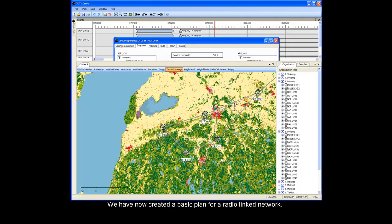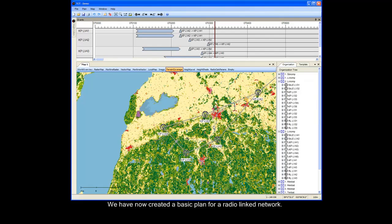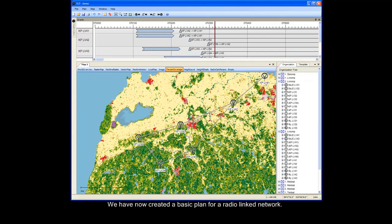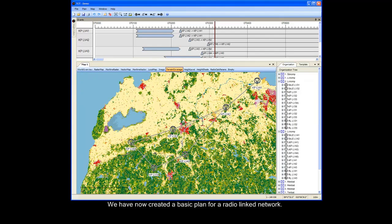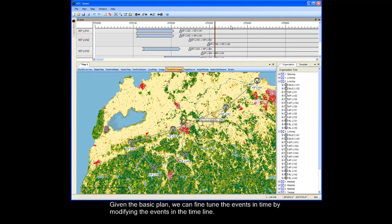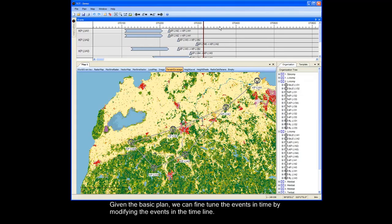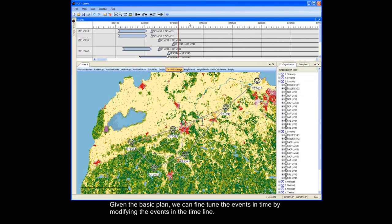We have now created a basic plan for a radio link network. Given the basic plan, we can fine-tune the events in time by modifying the events in the timeline.